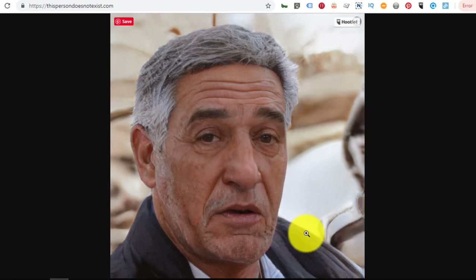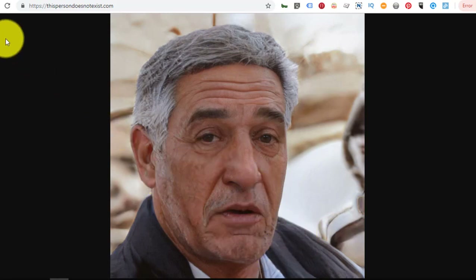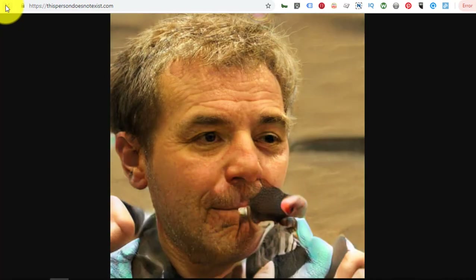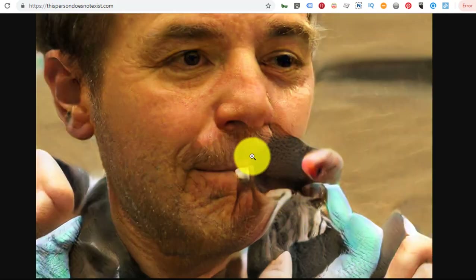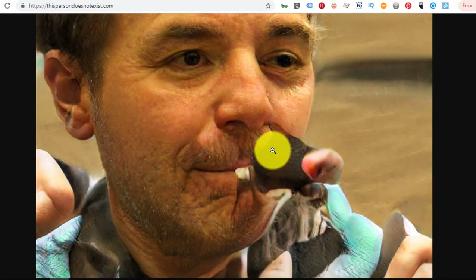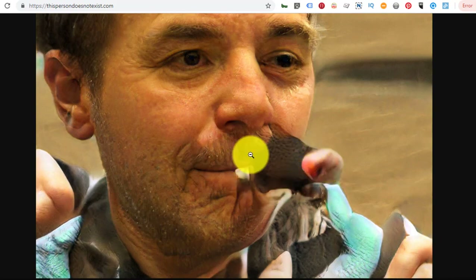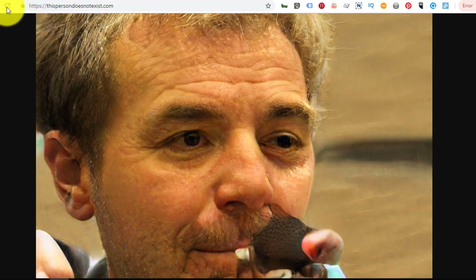The older they get, the weirder they look. This one — I don't know what's going on there. It looks like a pig's foot or a turkey leg is coming out of that guy's face. That's the stuff of bad dreams right there.